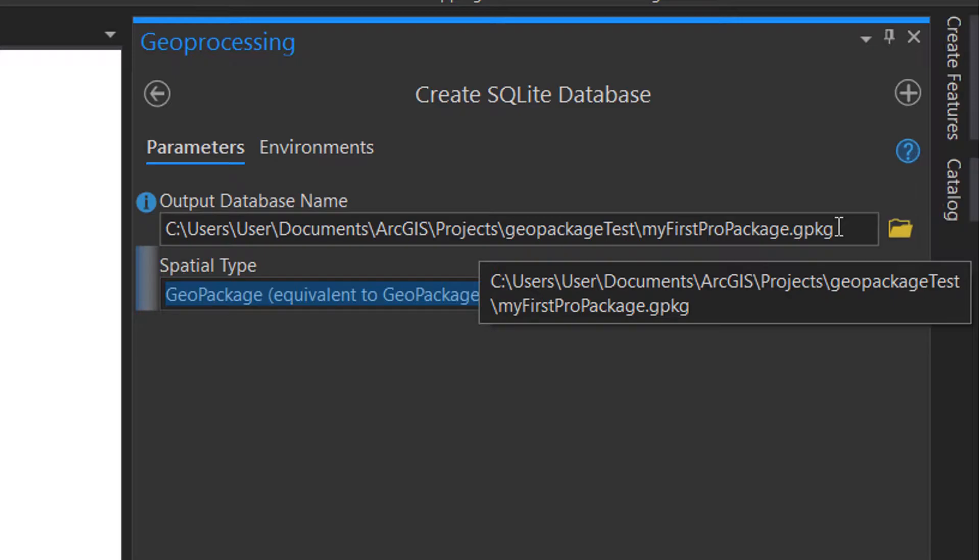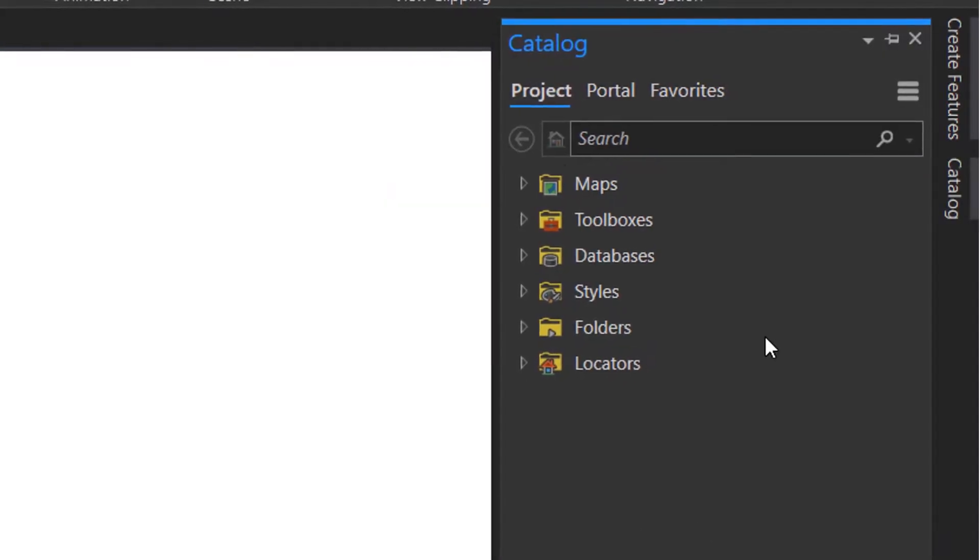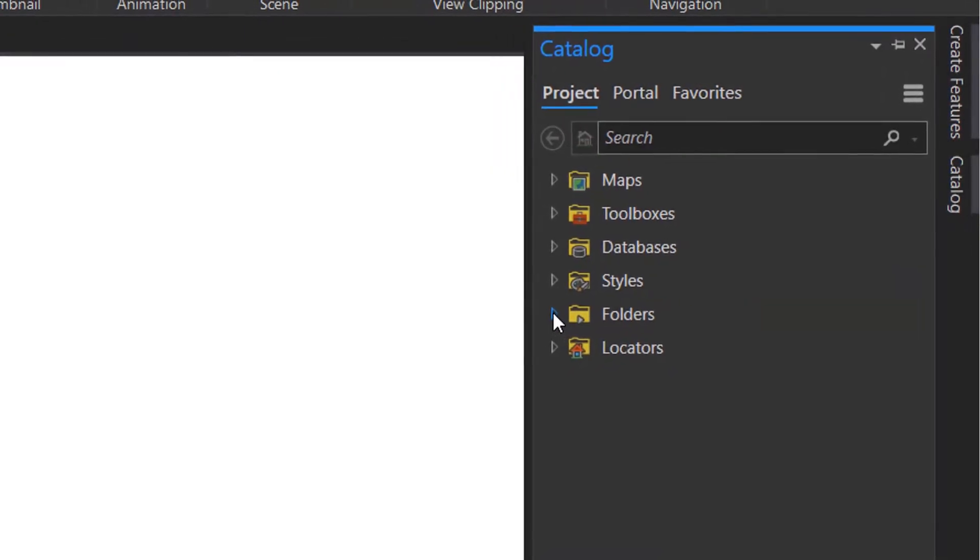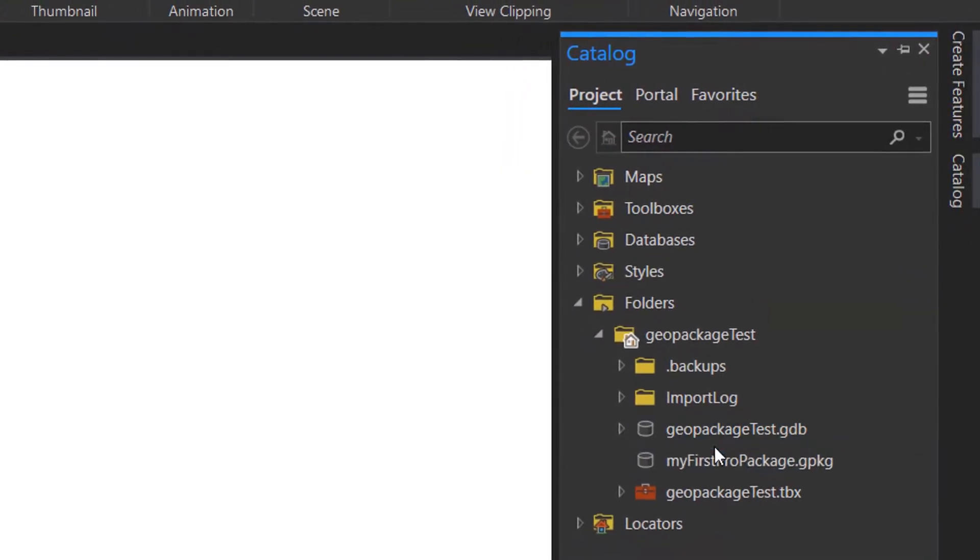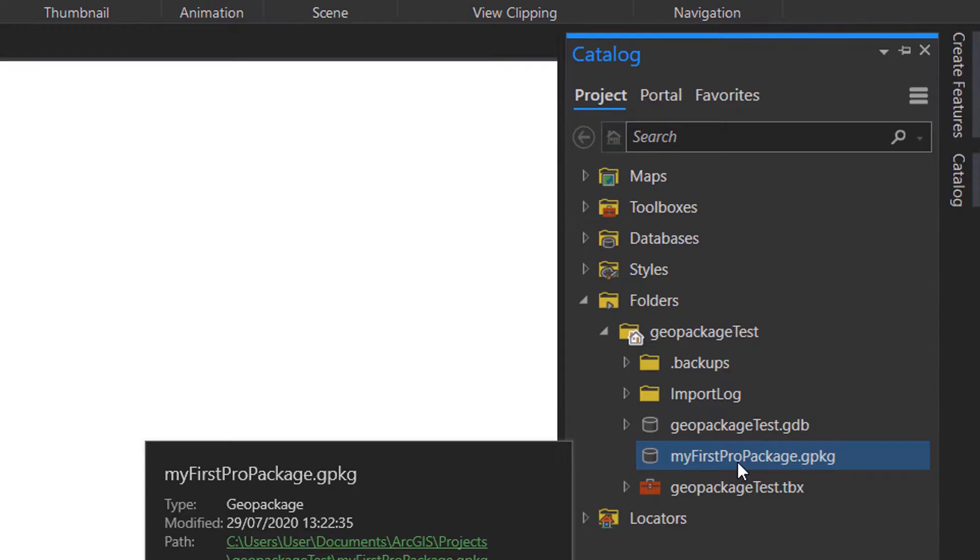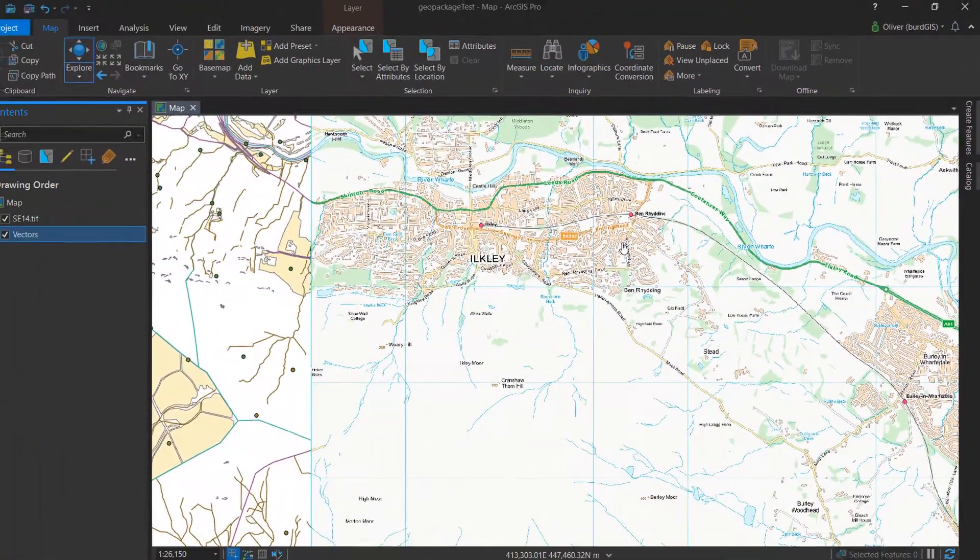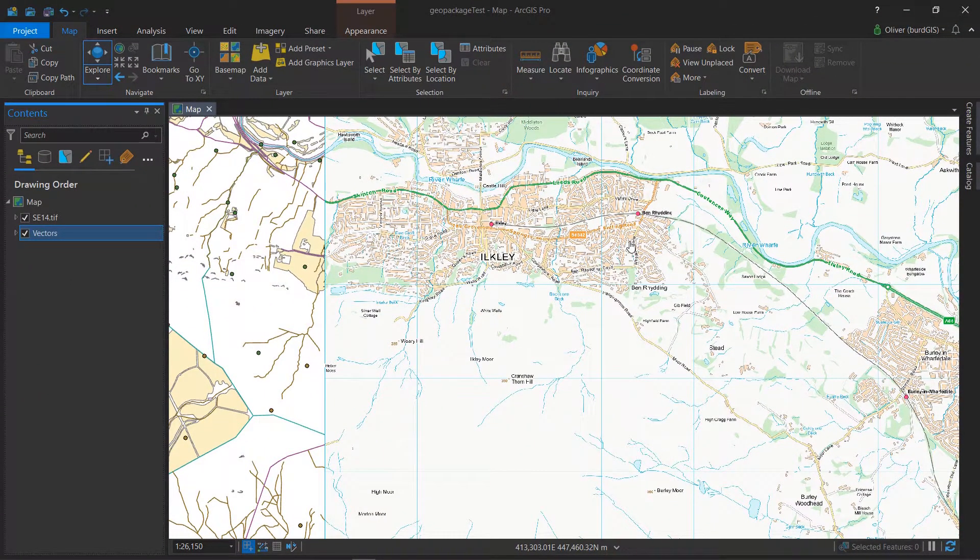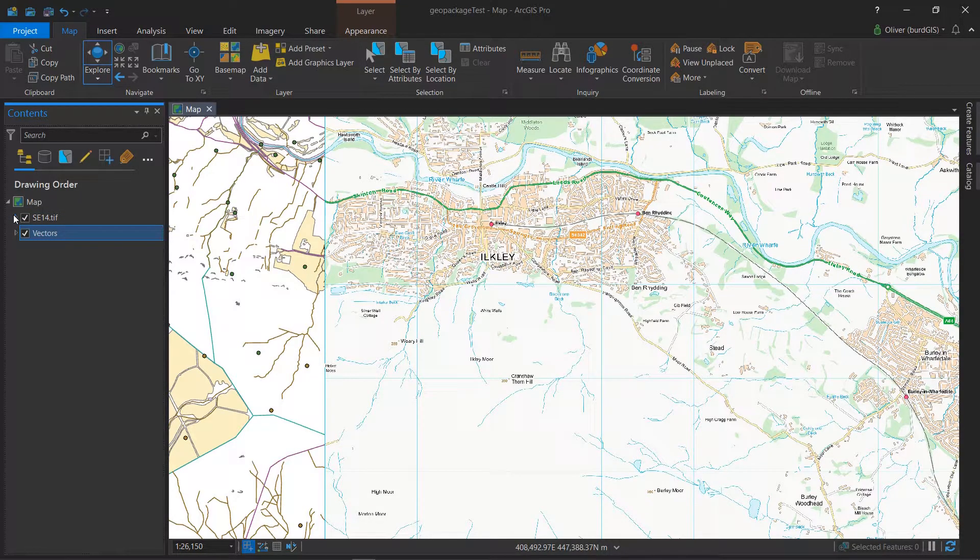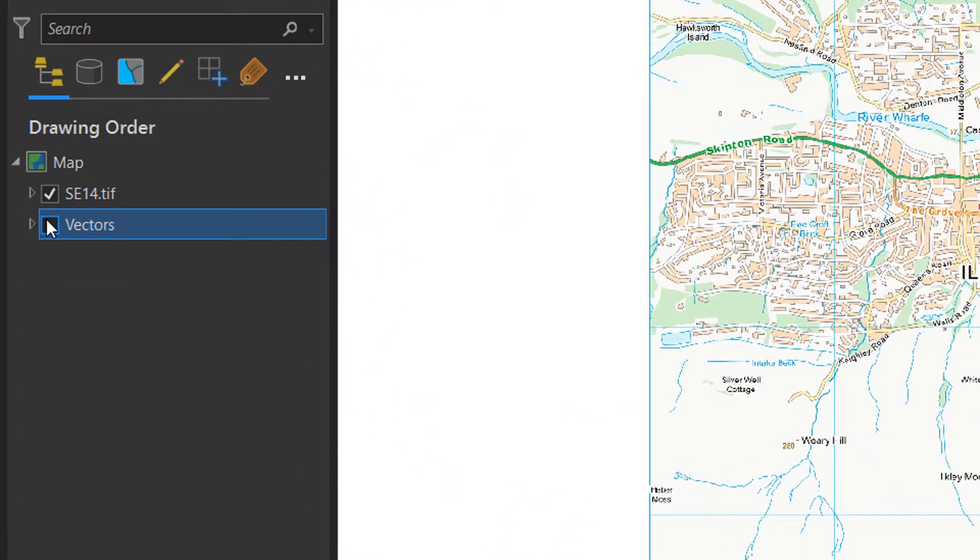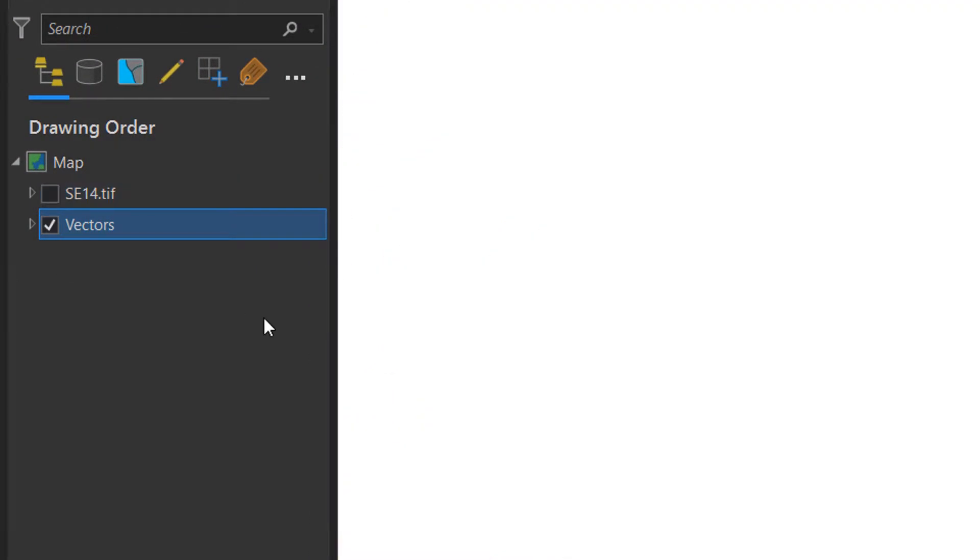Having run it, I'm going to open up a catalog pane and then go into the folders and we can see there it is: my first pro package. Need some data as well, so today we're traveling by map to the lovely Ilkley. I've got the raster version of this tile and in the background I have all the vectors from the OS district map.